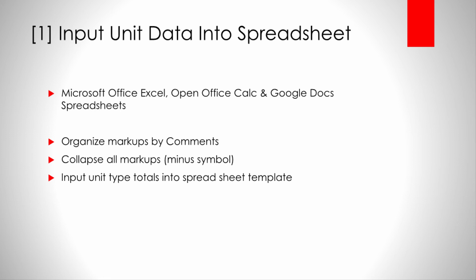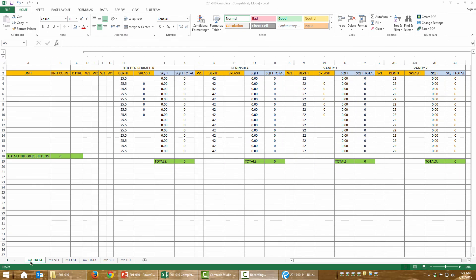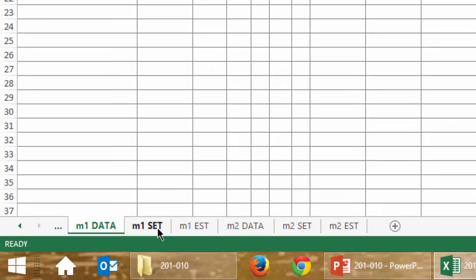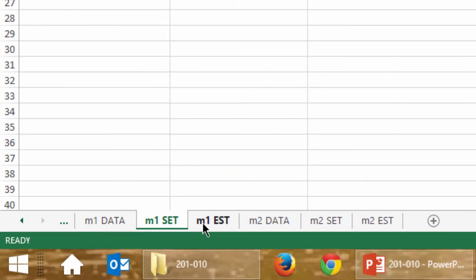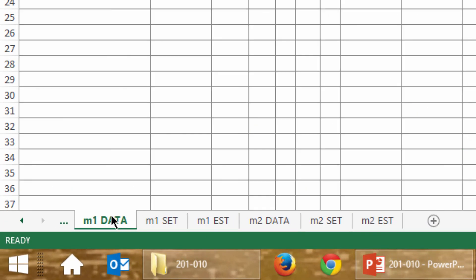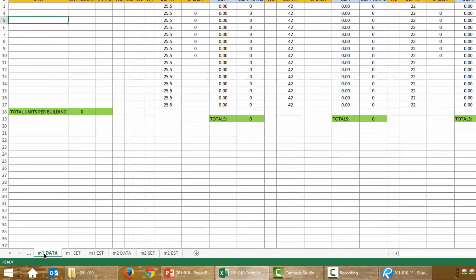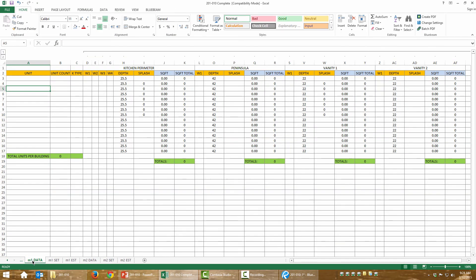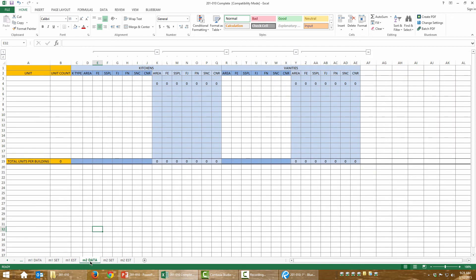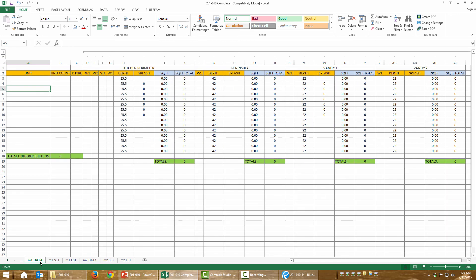Let me give you a quick tour of this spreadsheet. Bring your attention to the tabs down below — these are labeled M1, which will be for our first method of pricing, and M2 for our second method of pricing. Now for this part we just want to fill in the data with the unit types.